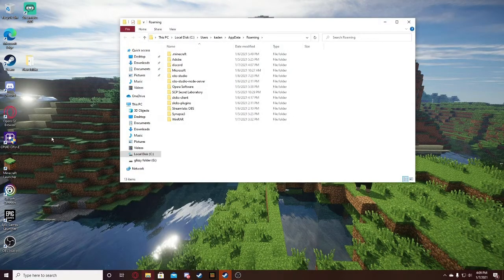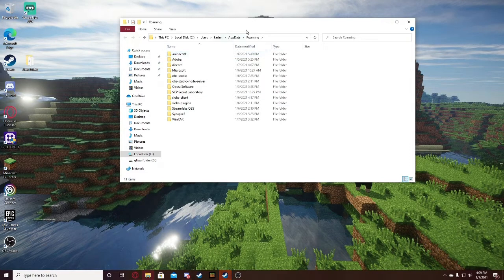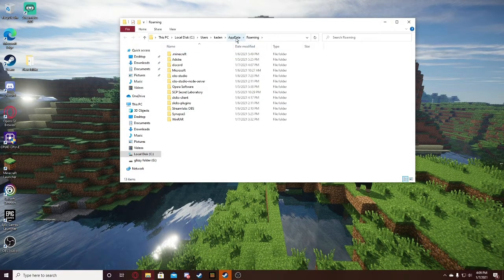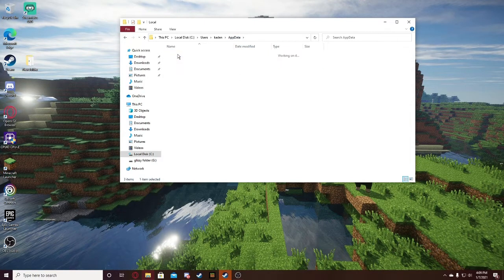When you click on the folder, you don't want to touch anything here. The only thing you want to click on is app data. Once you click on that, you want to go to local.